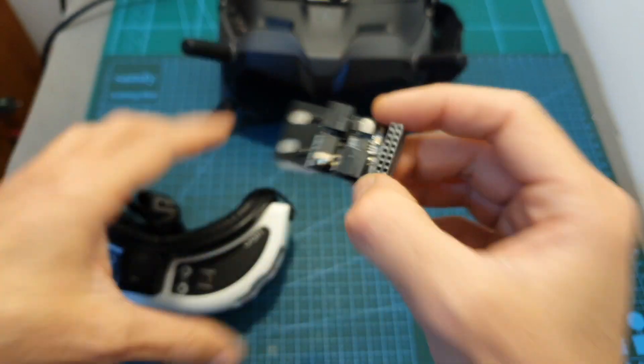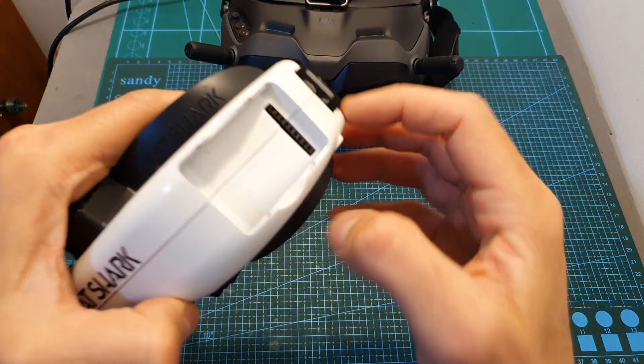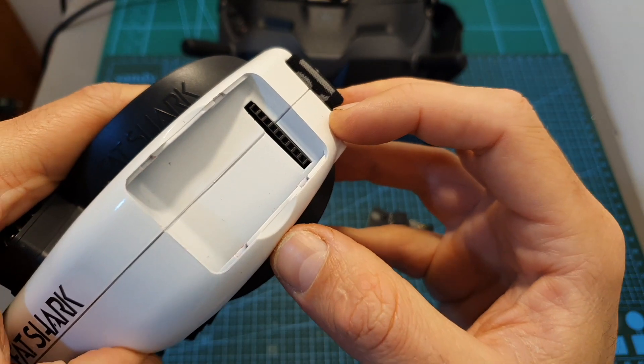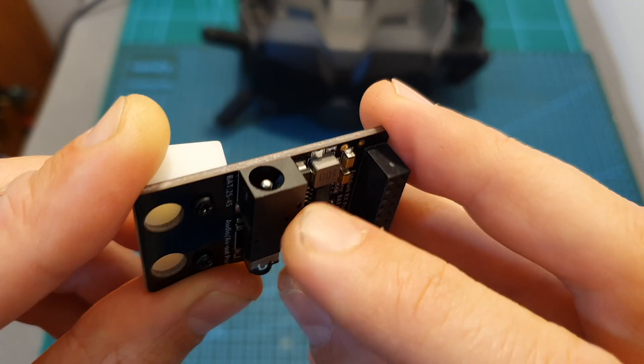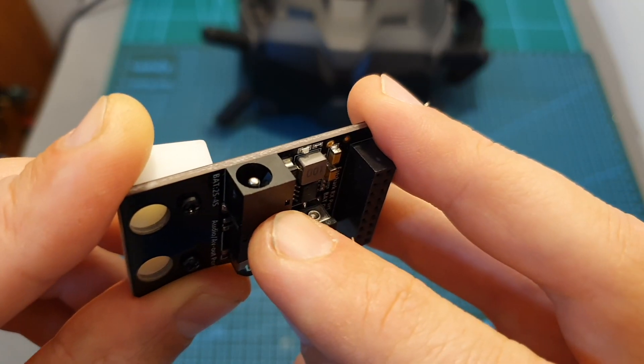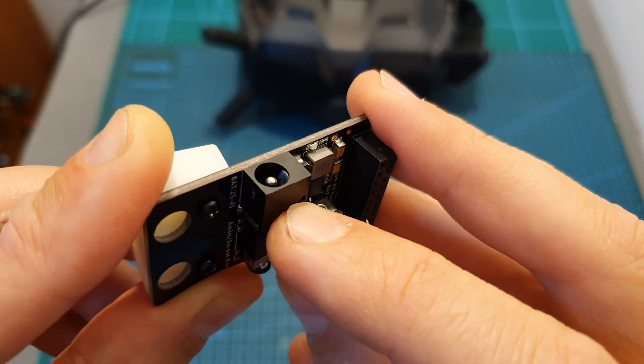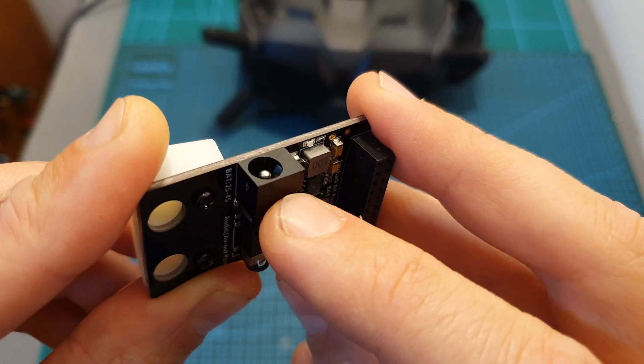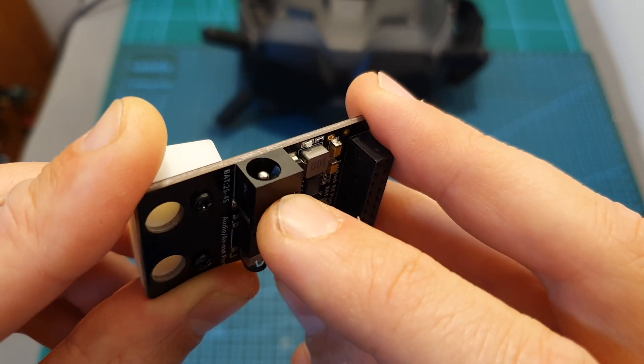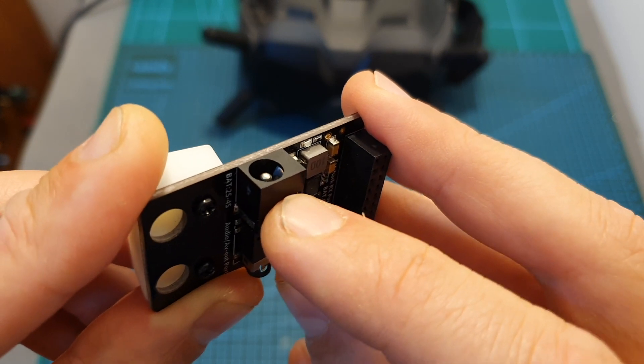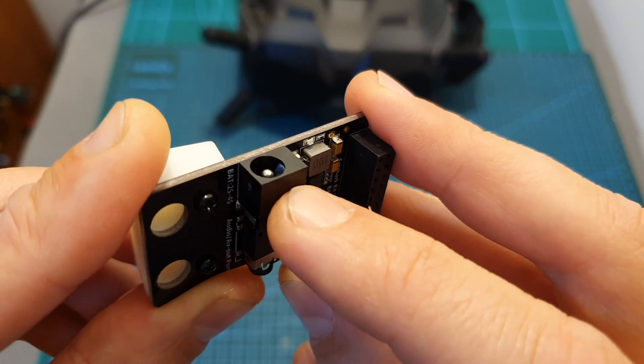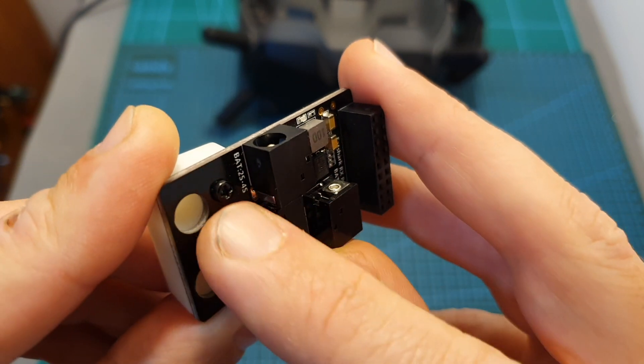On its top side you can find a DC-in port which matches the same working voltage of the DJI goggles, so you can plug it to LiPo batteries between two to four cells.